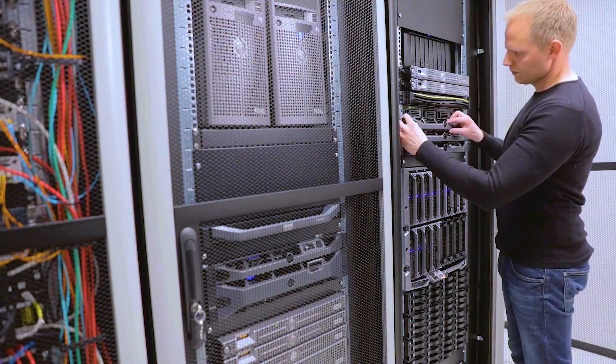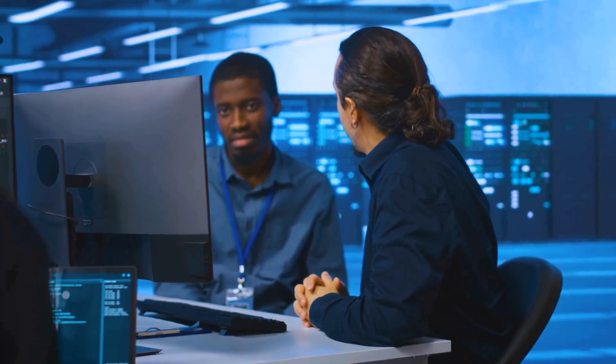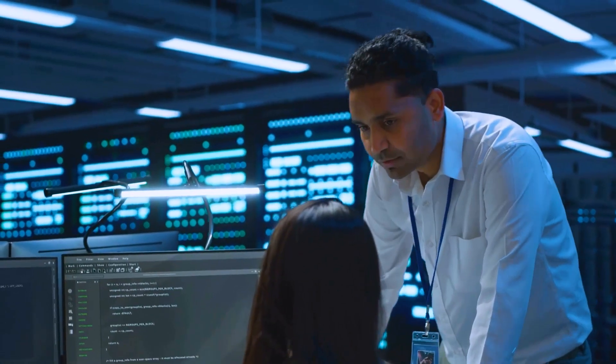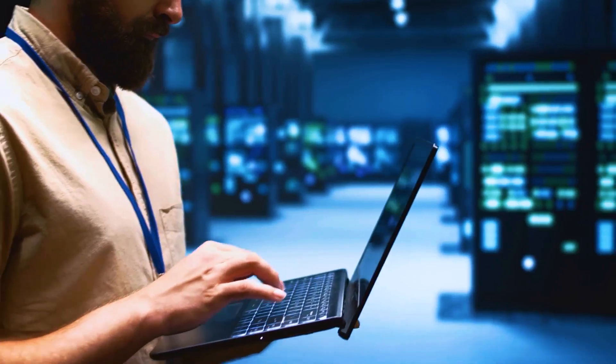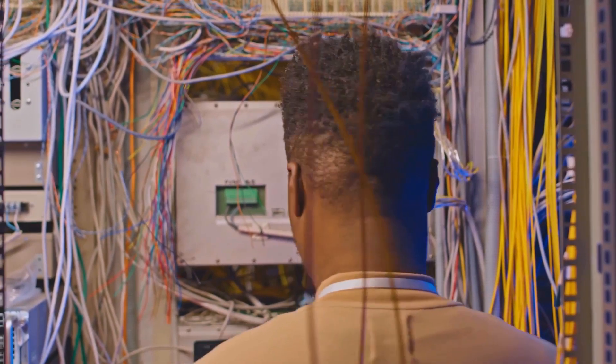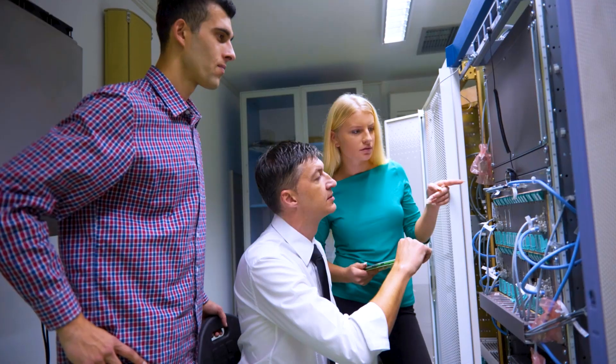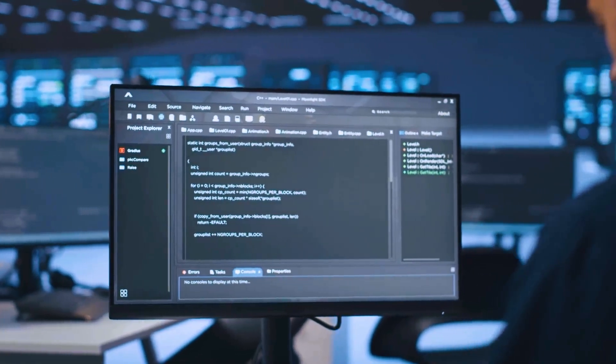Question number one: walk me through how you would troubleshoot a slow server. This is a classic sysadmin question — they want to know if you can approach a problem logically instead of randomly throwing ideas or solutions at it. Things they're going to be looking for in your answer: do you check system resources first like CPU, memory, disk usage? Are you looking at logs for errors? Are you considering external factors like network congestion or application performance? Can you prioritize which path you're going to start with?